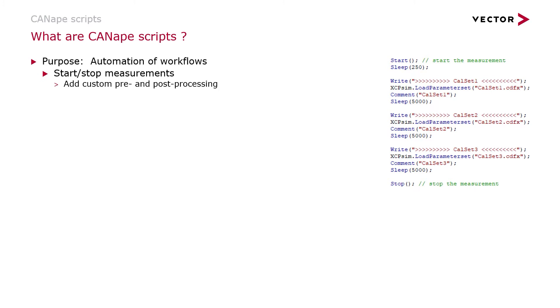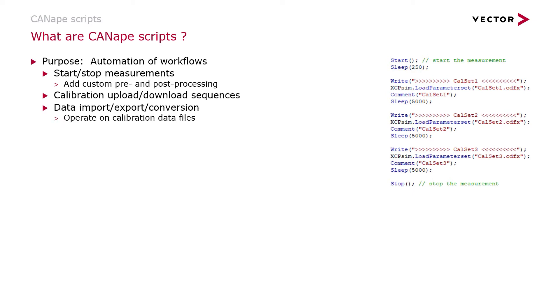This can include activities like starting and stopping measurements with custom pre-processing and post-processing steps, performing calibration upload and download sequences, data import, export, and conversion tasks.